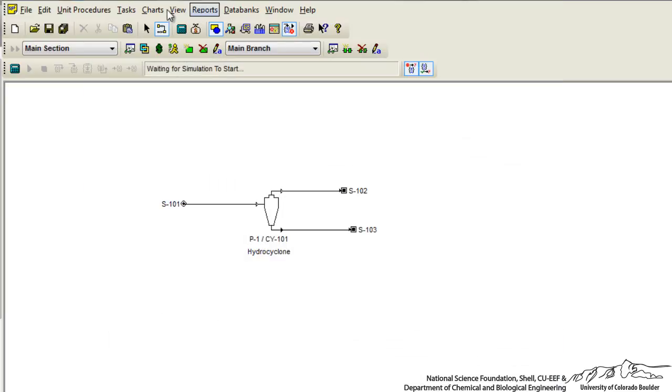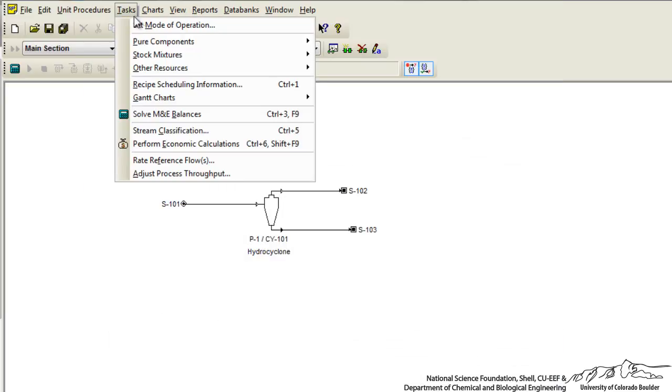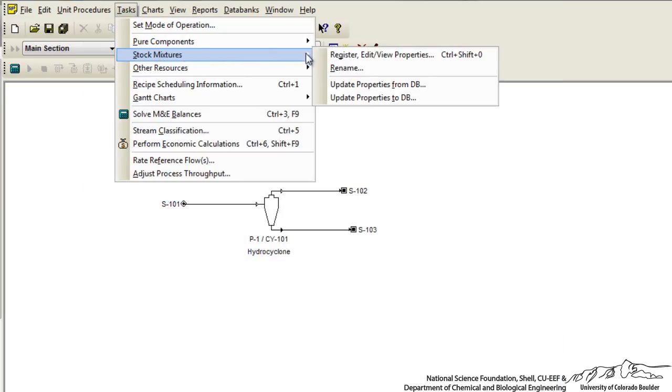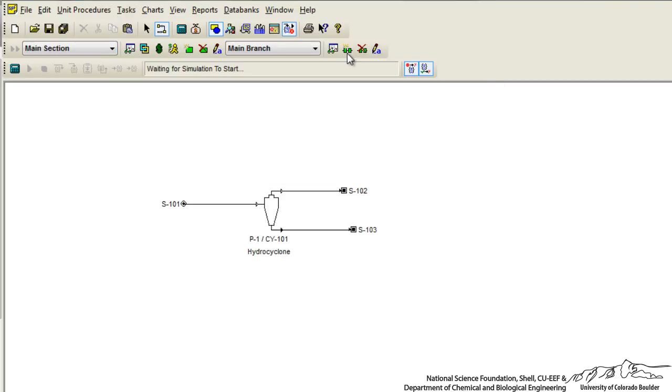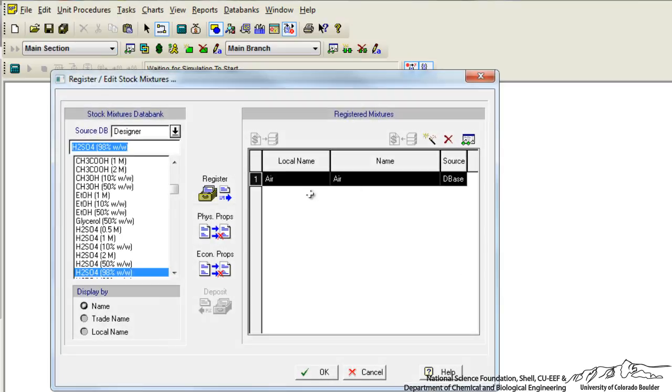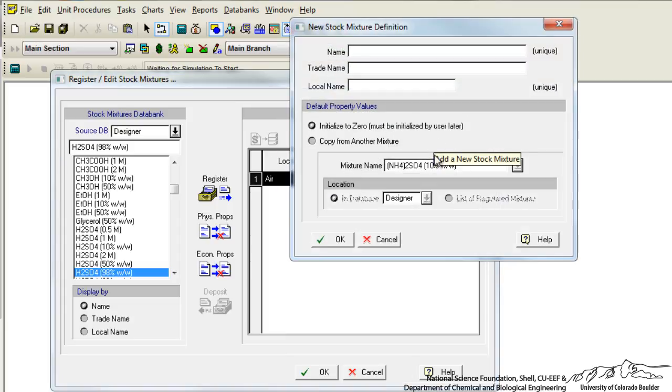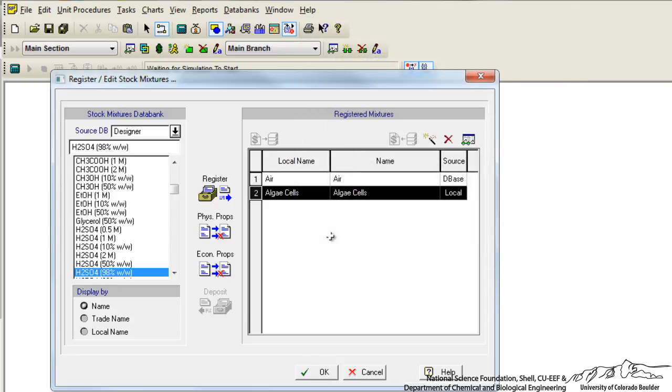So now what we want to do is again go to tasks but now we're going to go to stock mixtures and register a stock mixture. Now air is by default in the process. If we click on this wand we can create whatever we want. So let's just say algae cells and click OK.